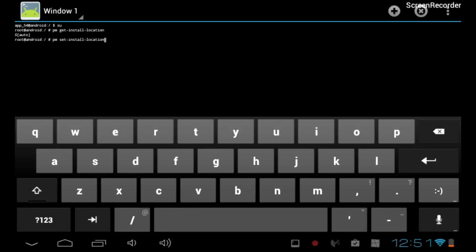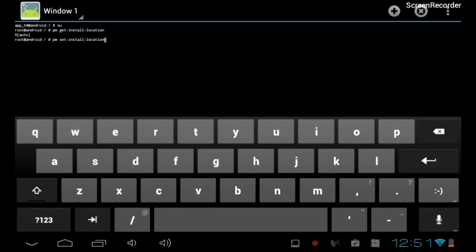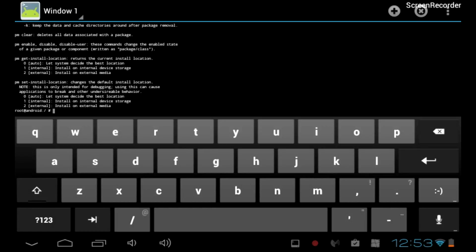Now press Enter. This will show you all the locations that you can save apps to. You should have three different options.